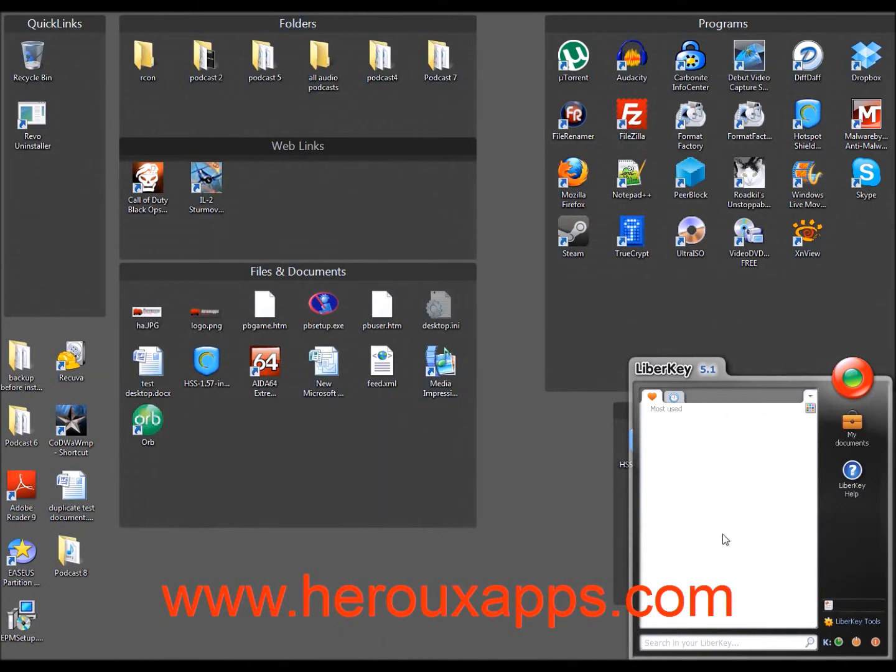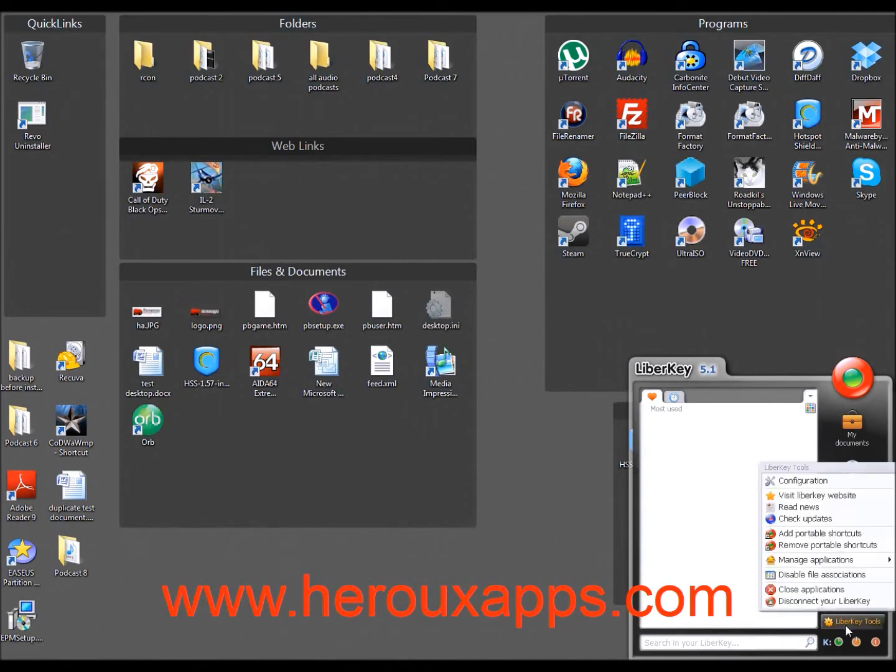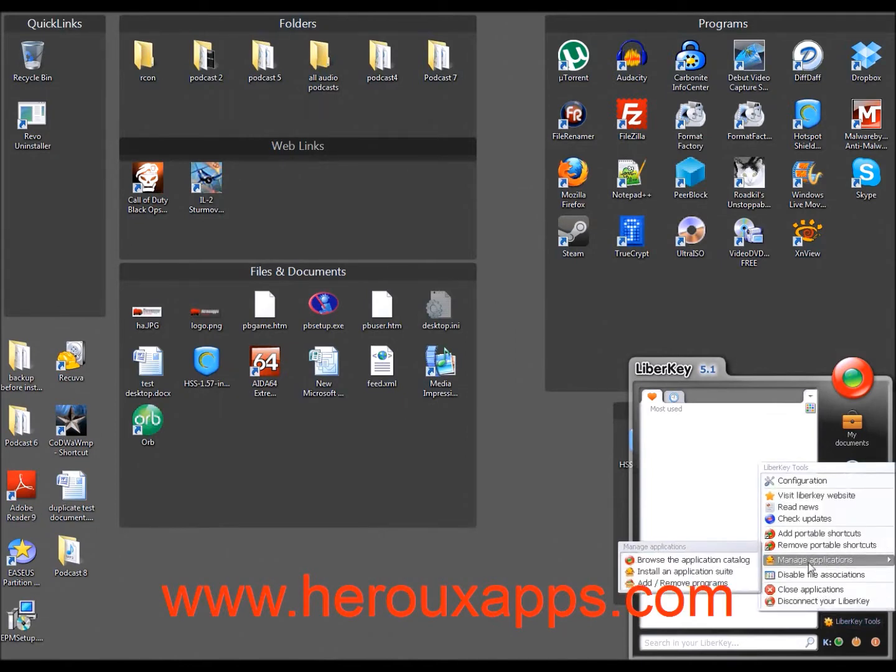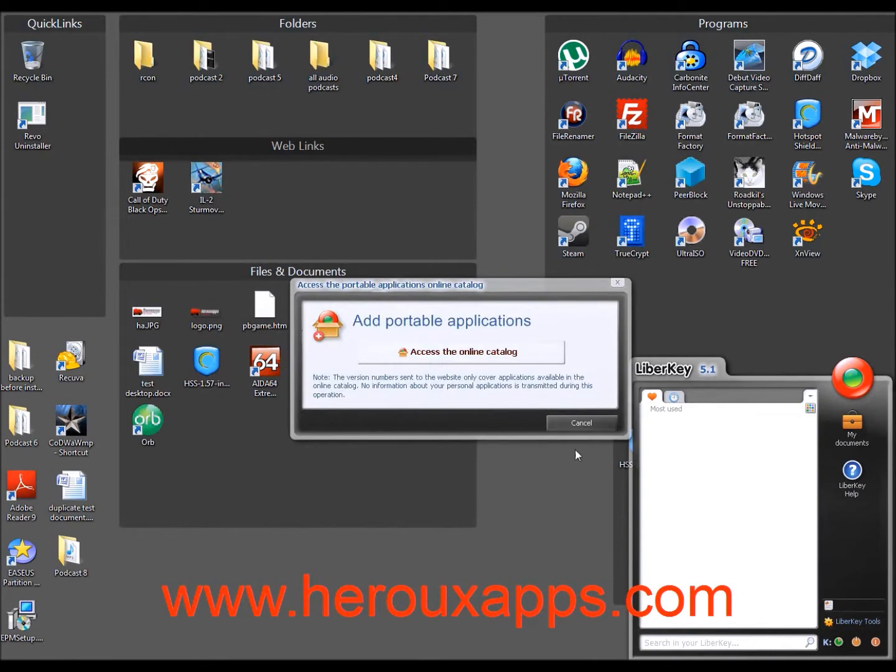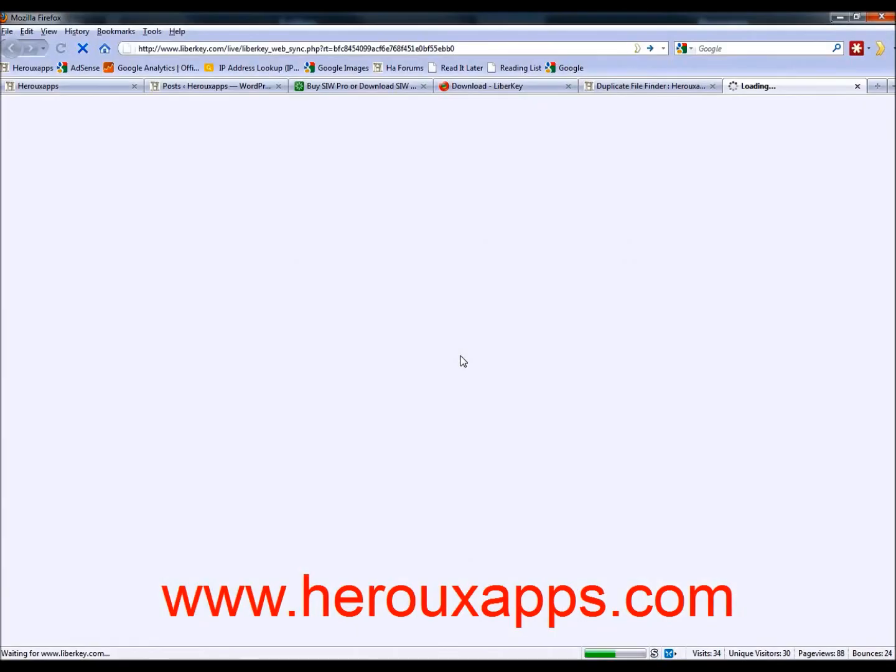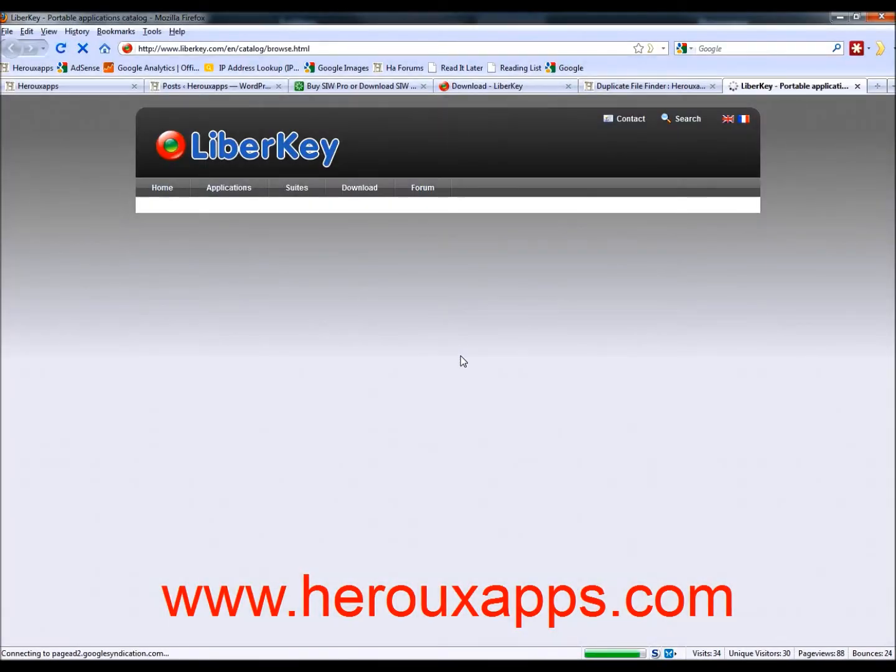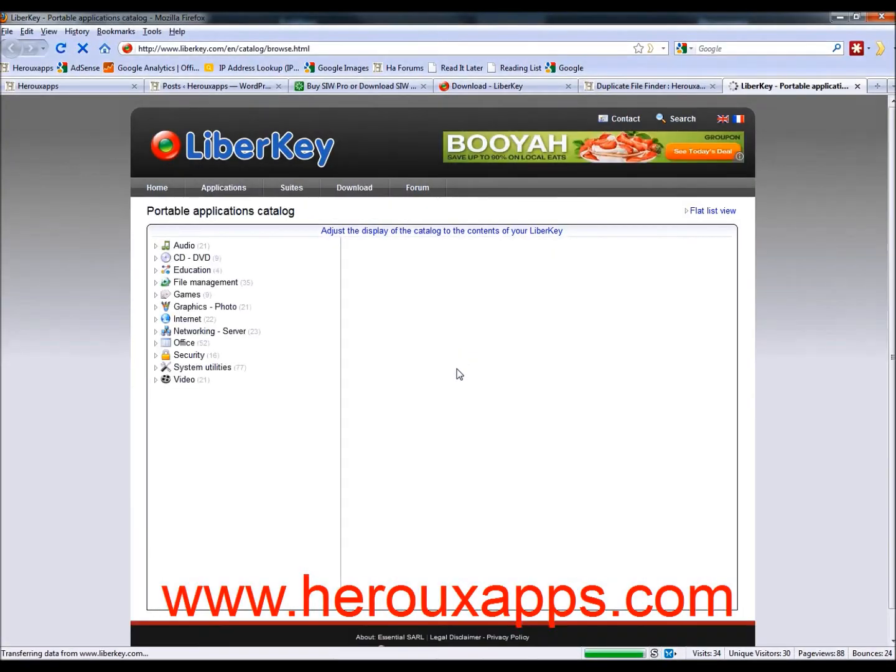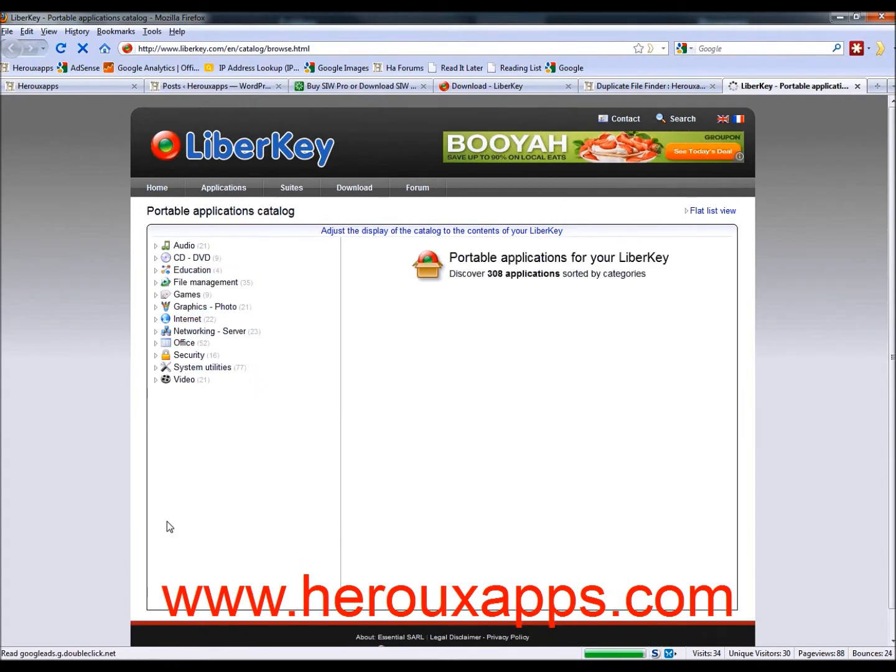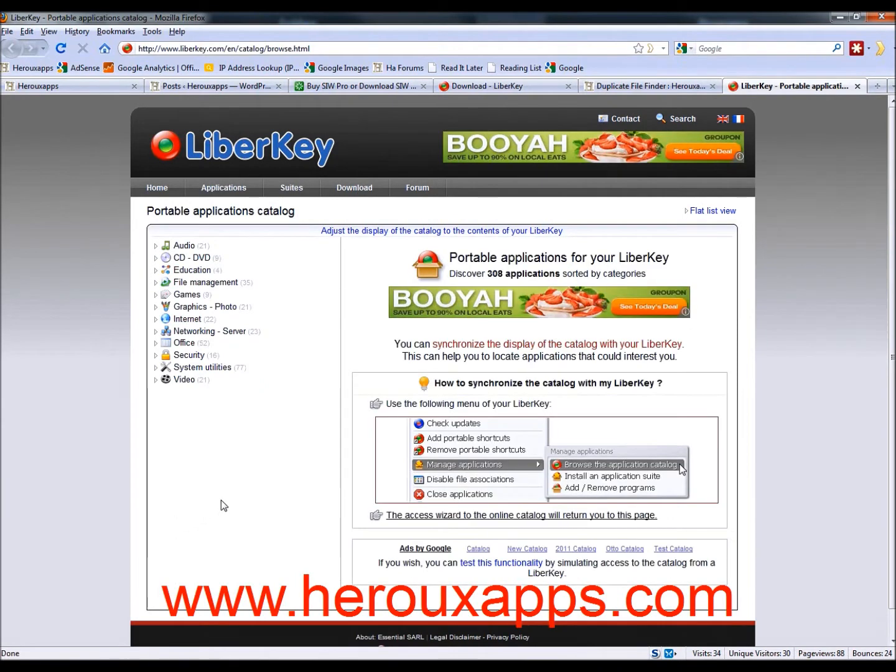To get applications, you click on that LiberKey tool and you're going to go to manage applications and click on browse the application catalog. And you need to be online for this. So you need access to the internet.